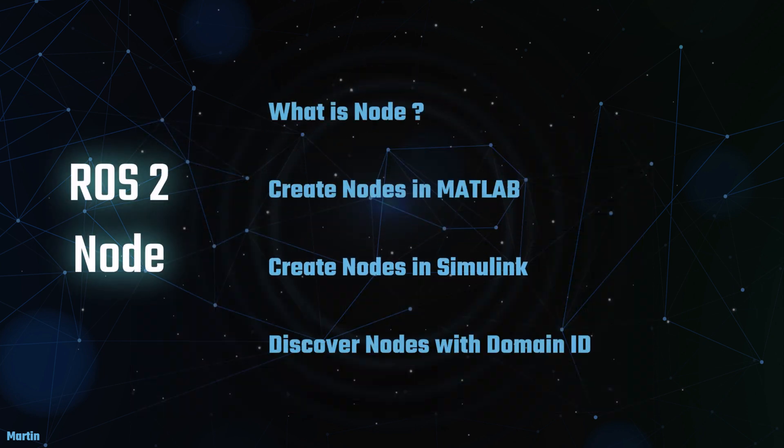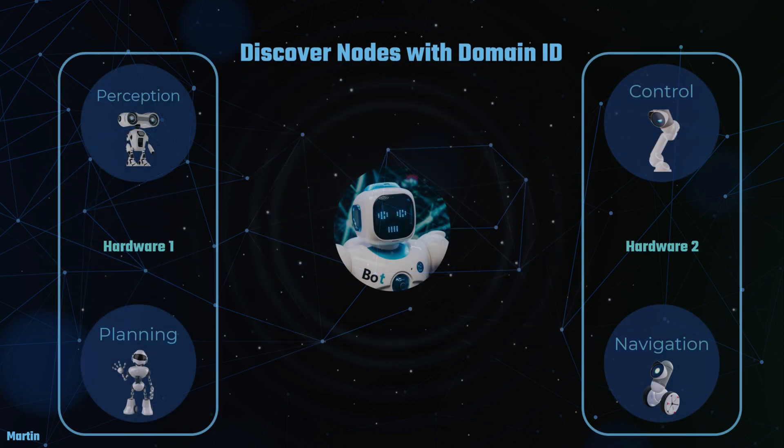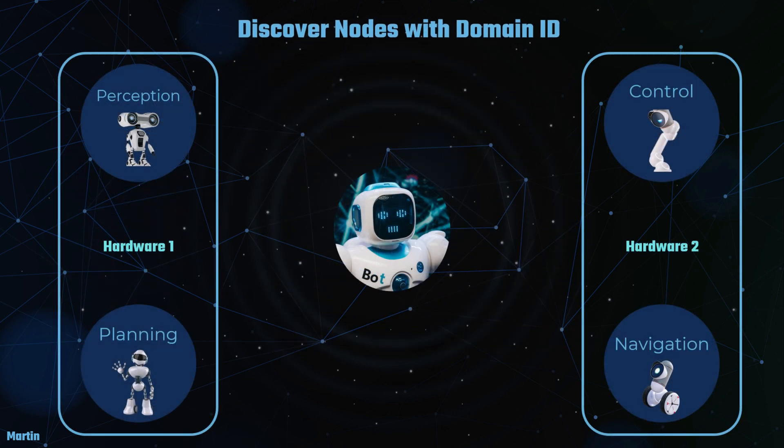Next, we will move on to discovering ROS2 nodes with the Domain ID. As introduced before, the default middleware that ROS2 uses for communication is DDS, the Data Distribution Service. In DDS, the primary mechanism for allowing different logical networks to share a physical network is known as the Domain ID.